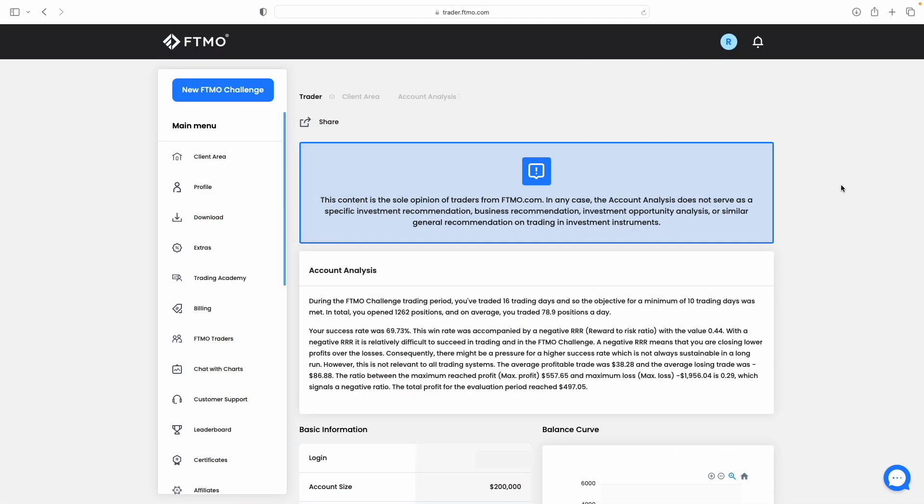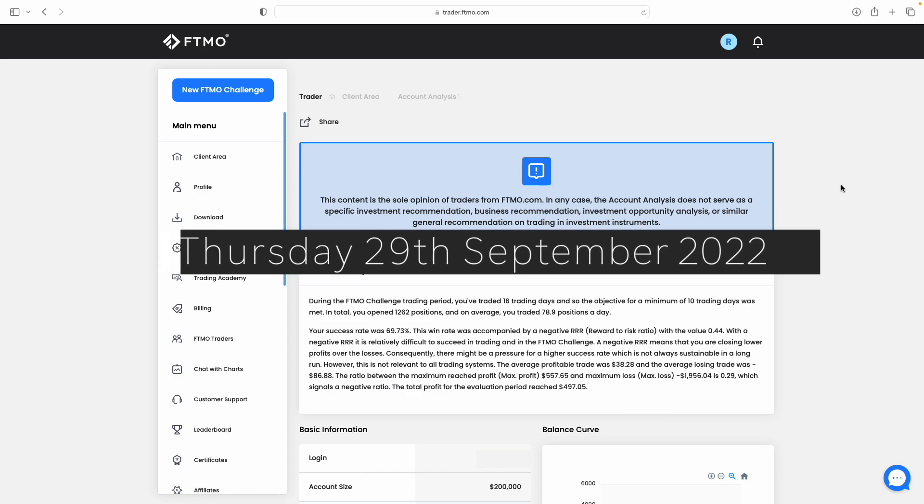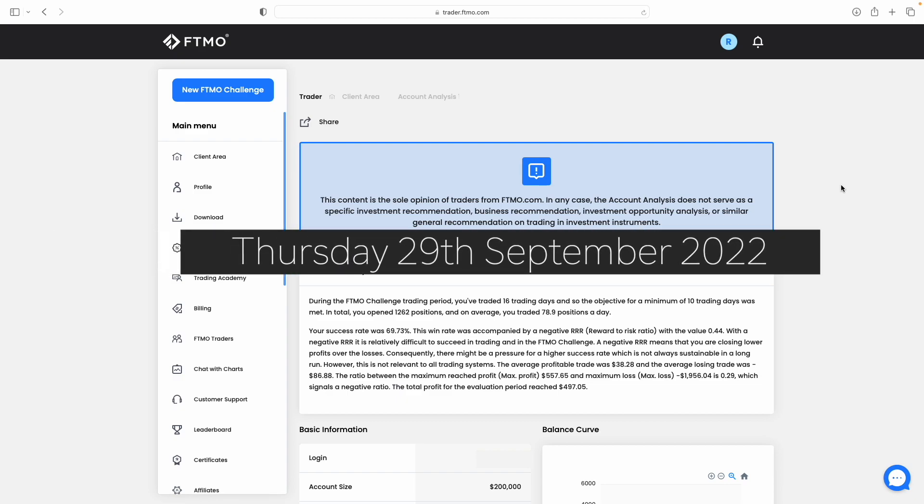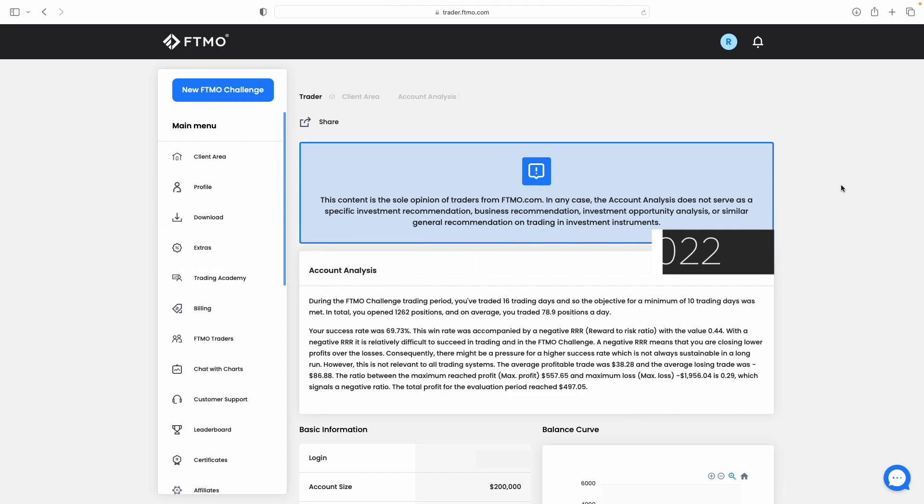Welcome back to the channel. This is the final update for the Power Pass FTMO challenge. Today is Thursday the 29th of September, and yesterday was our final day of trading on this challenge. I've received the account analysis which I'll go through in this video, and we'll see exactly how we got on during this 200k FTMO challenge.